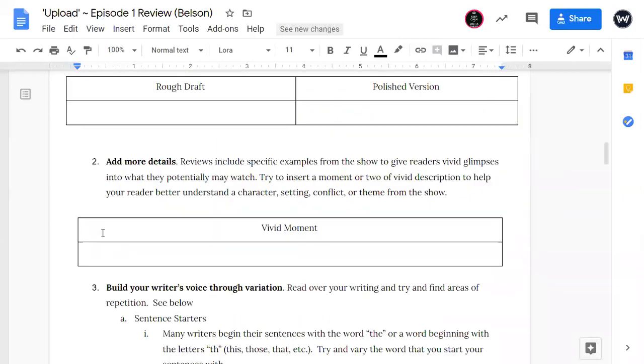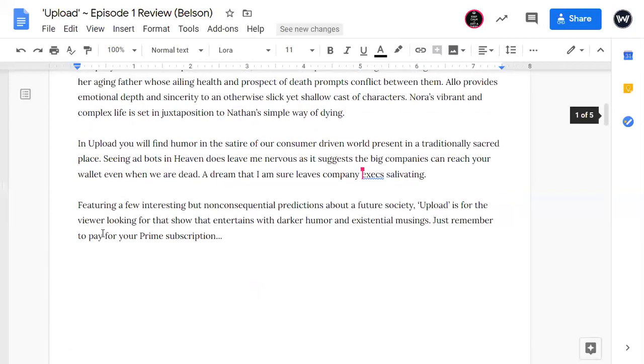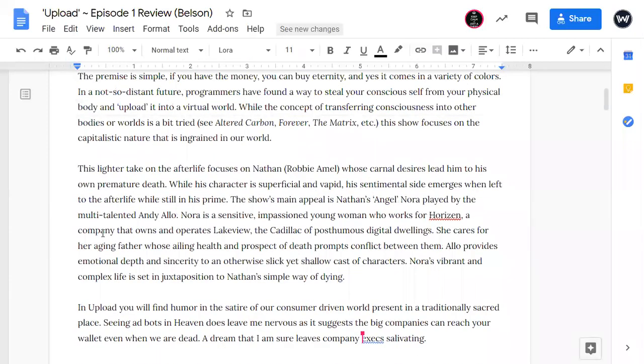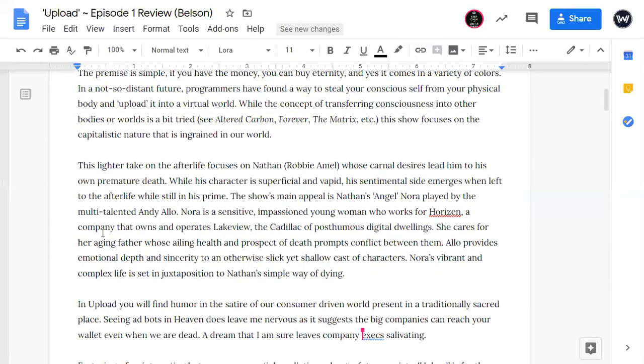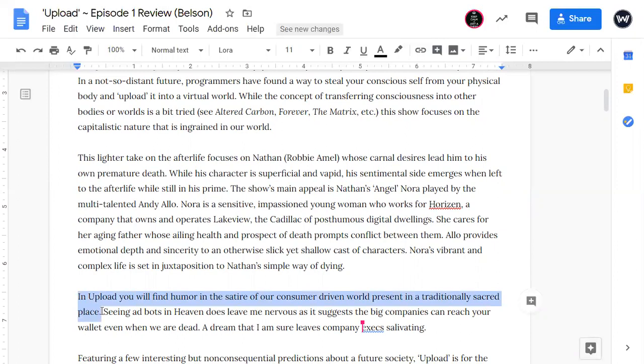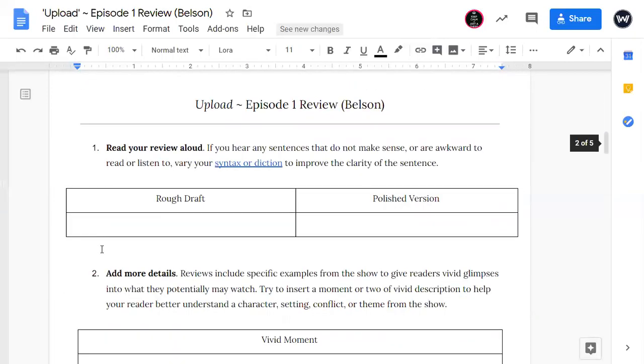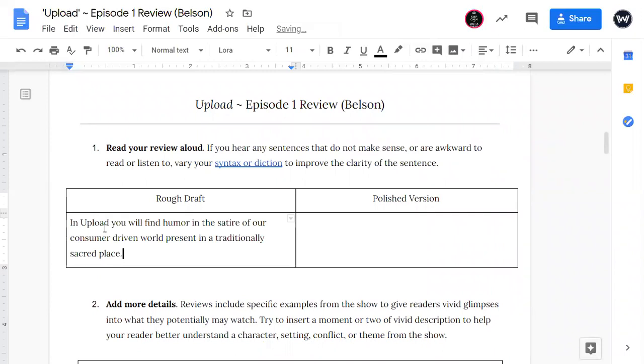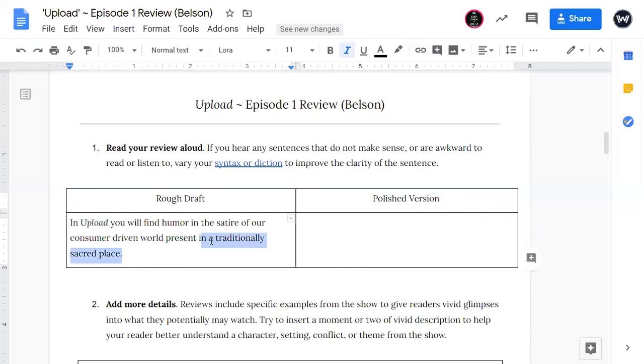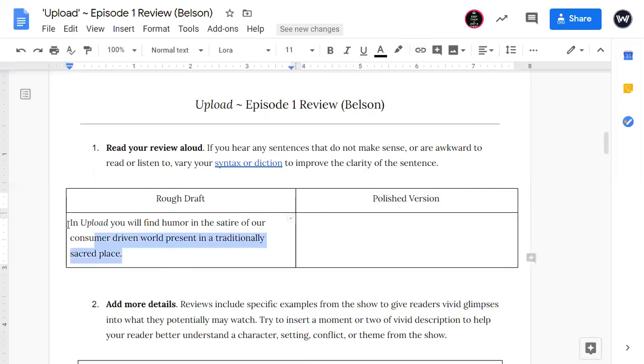So I'll start here. So one thing that I noticed that didn't sound as crisp as I wanted it to was this sentence right here. So I'm going to put this in here. And just remember that when we talk about shows, longer shows, we want to italicize them. So in Upload, you will find humor in the satire of our consumer-driven world present in a traditionally sacred place. And I felt that this sentence should have started with this sacred place in the beginning, because the sacred, this is the focus of the show is more on heaven than it is our world.